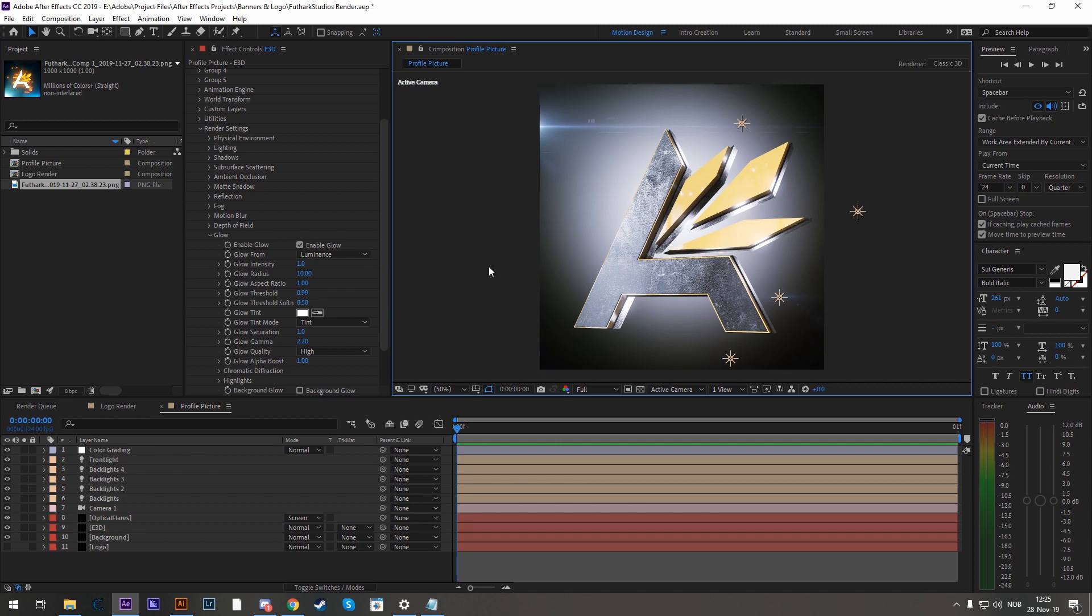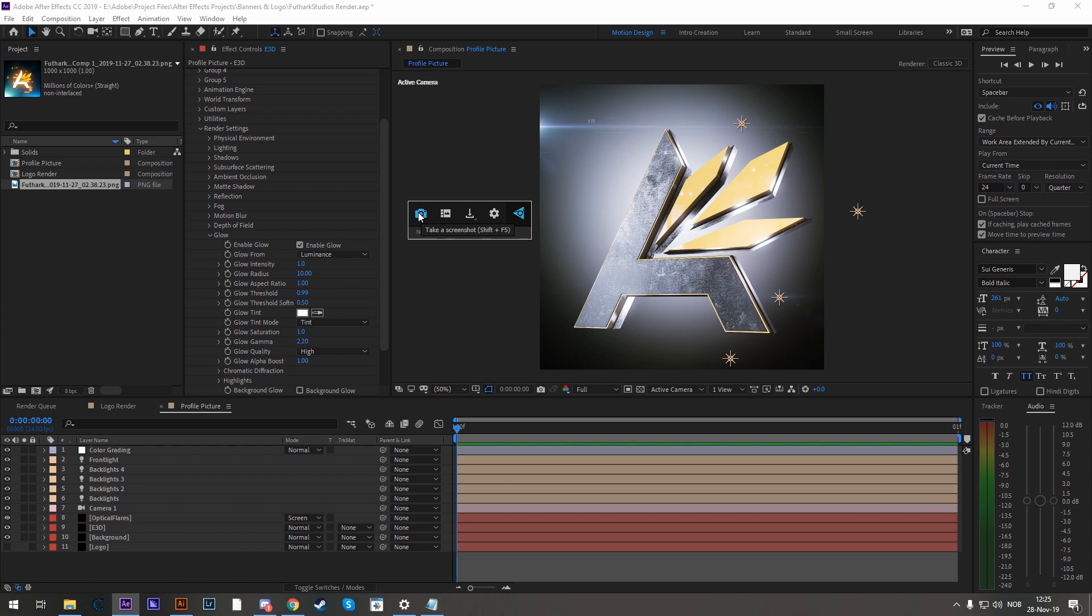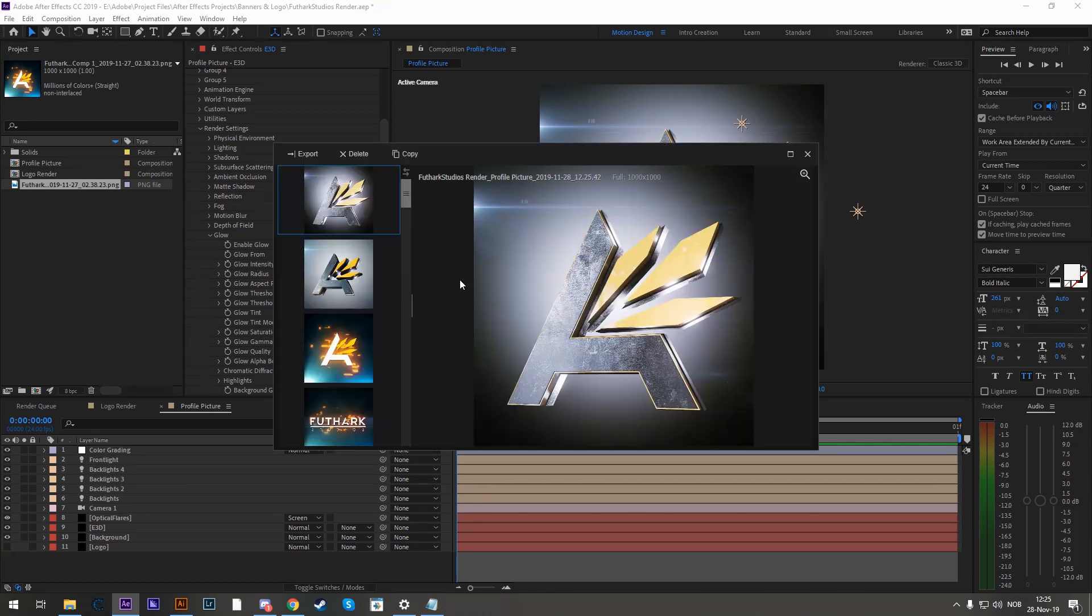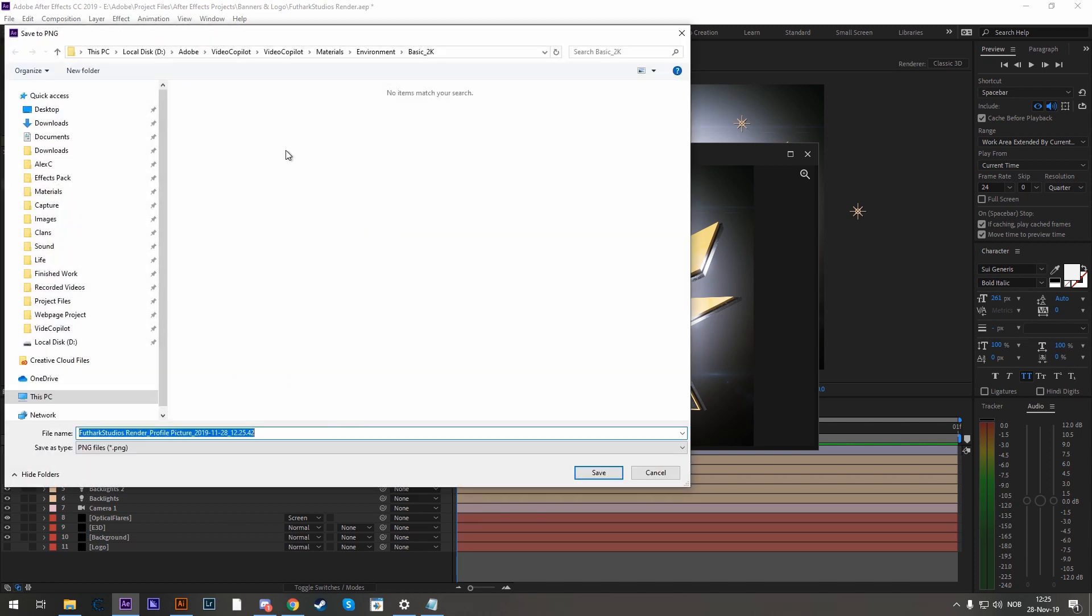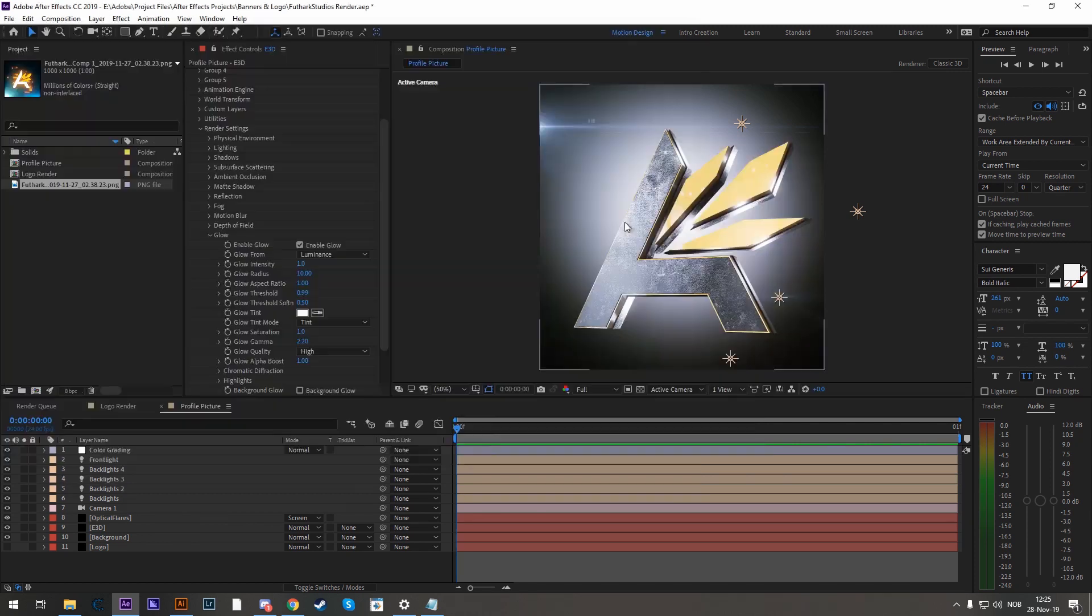Now if you have FX Console, you can just hit control space, hit this camera icon, go into the gallery, and here you have it. Now you can right click, save to PNG, and choose where to save it.